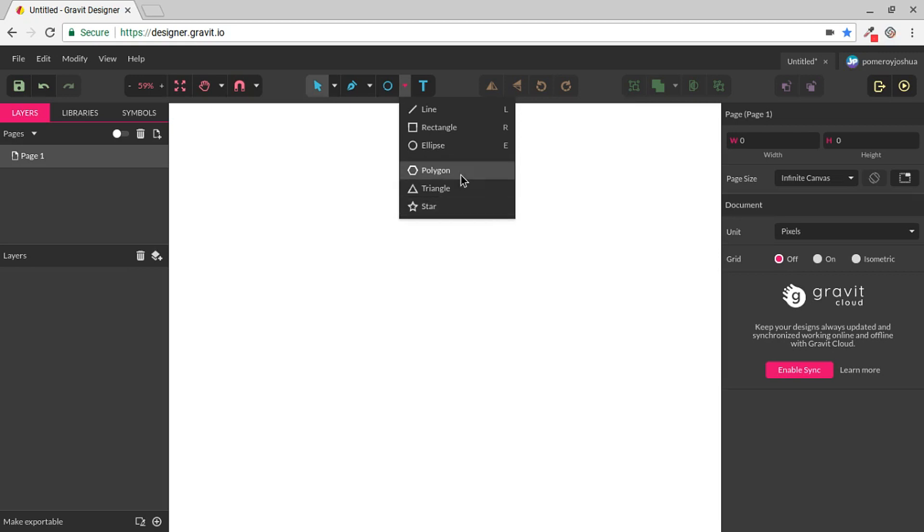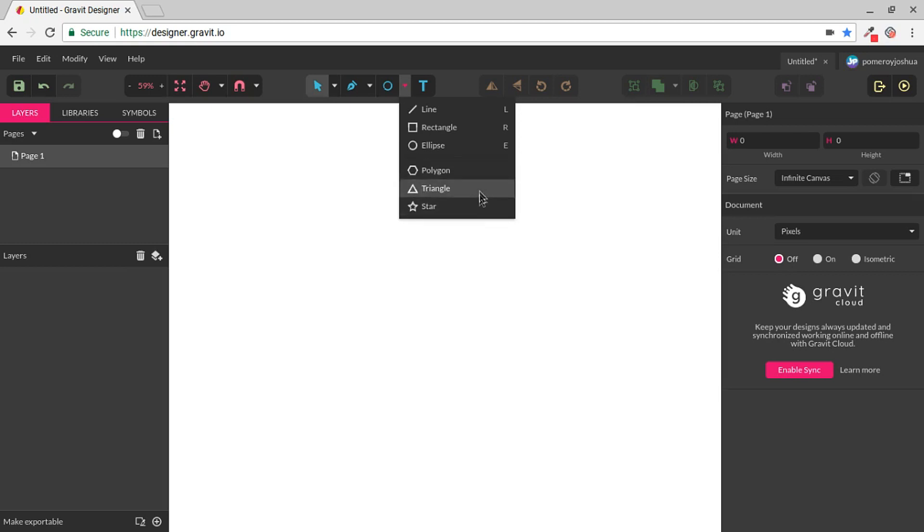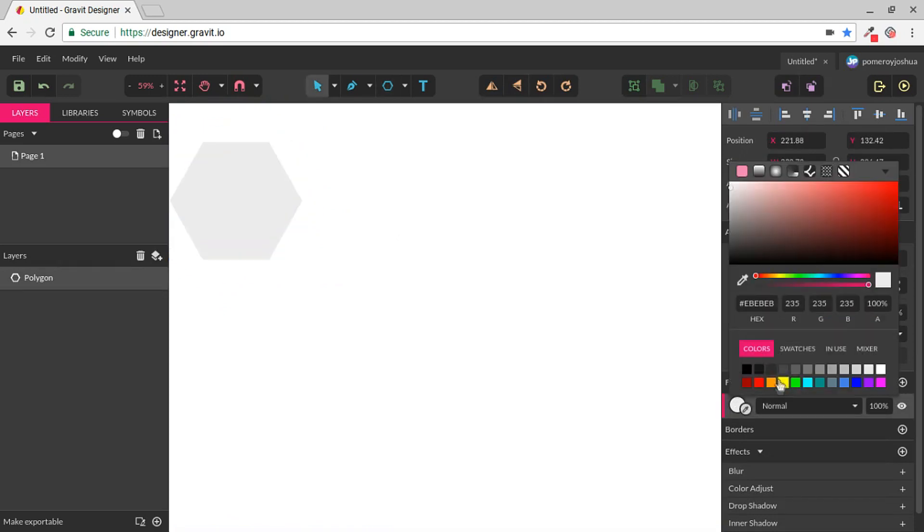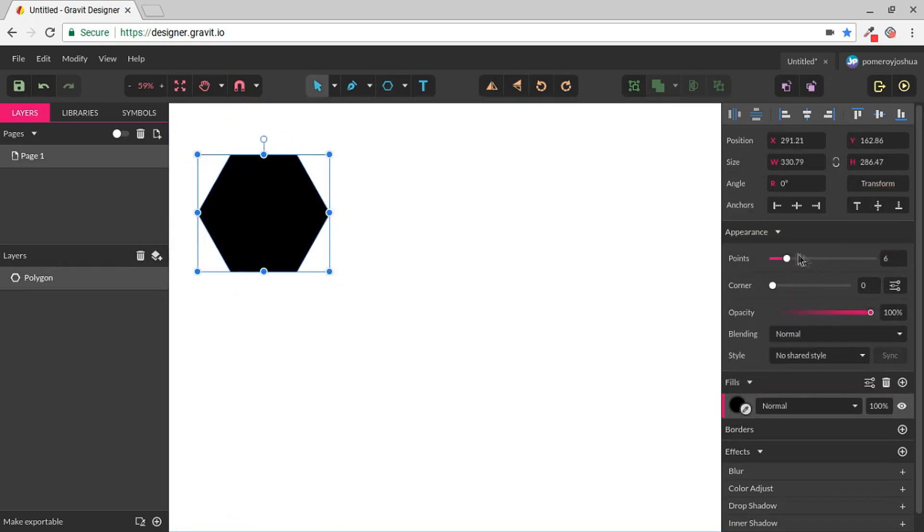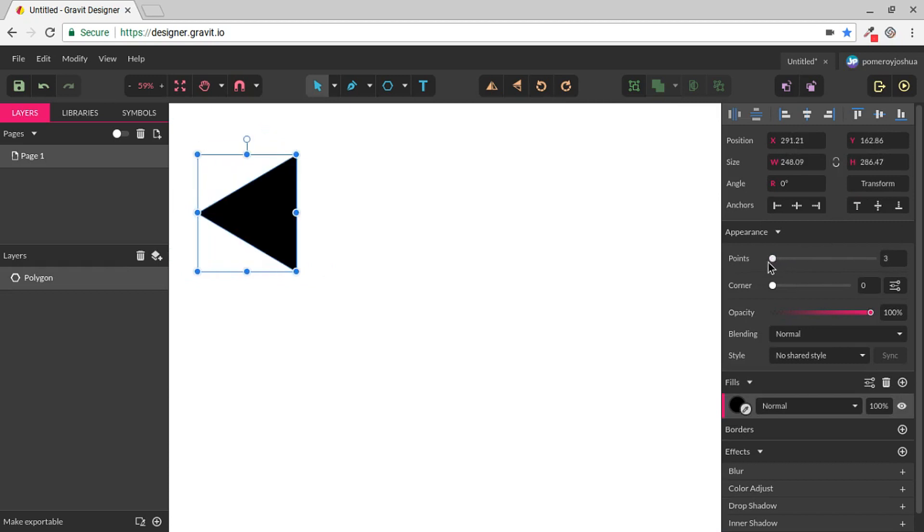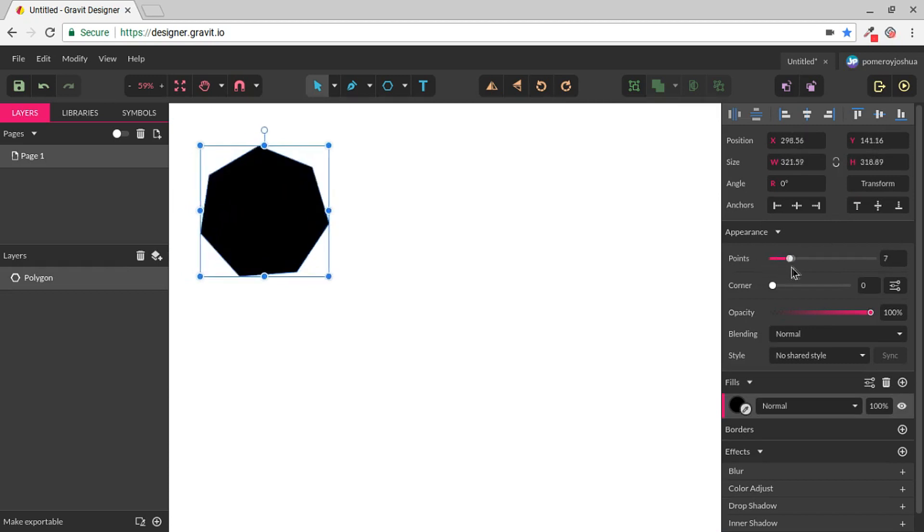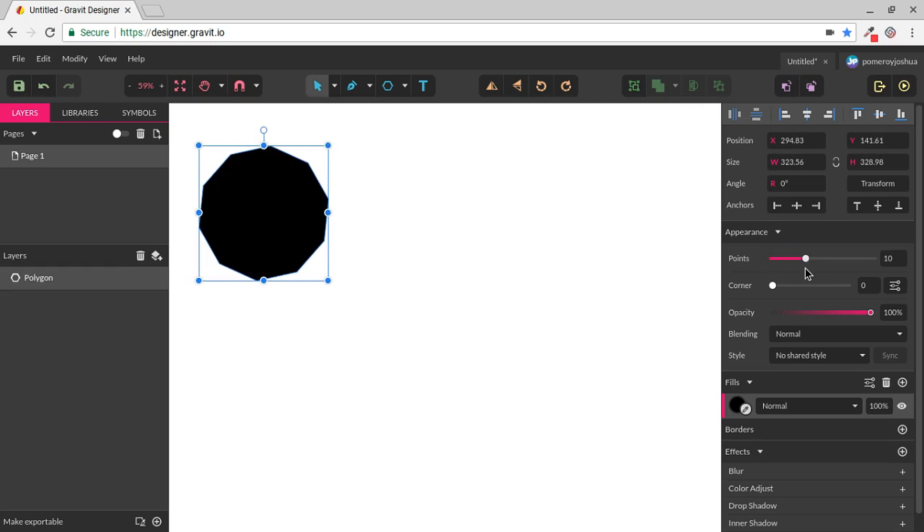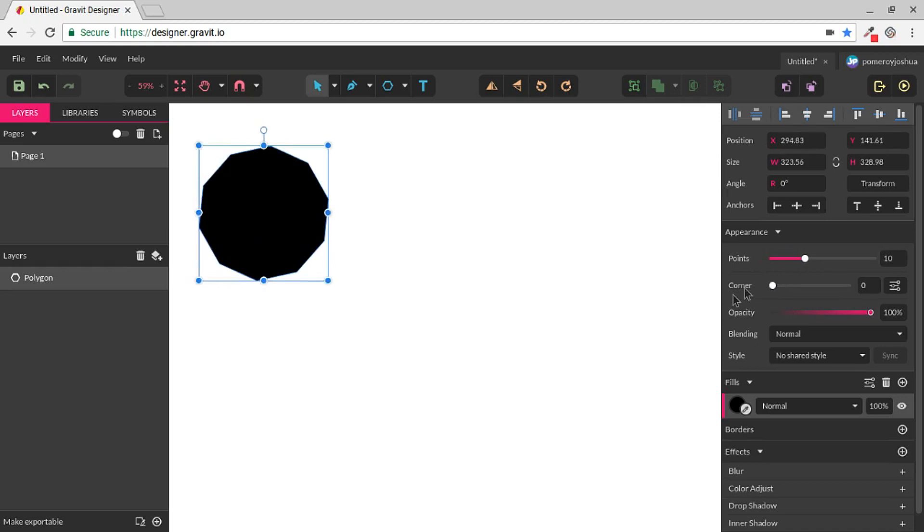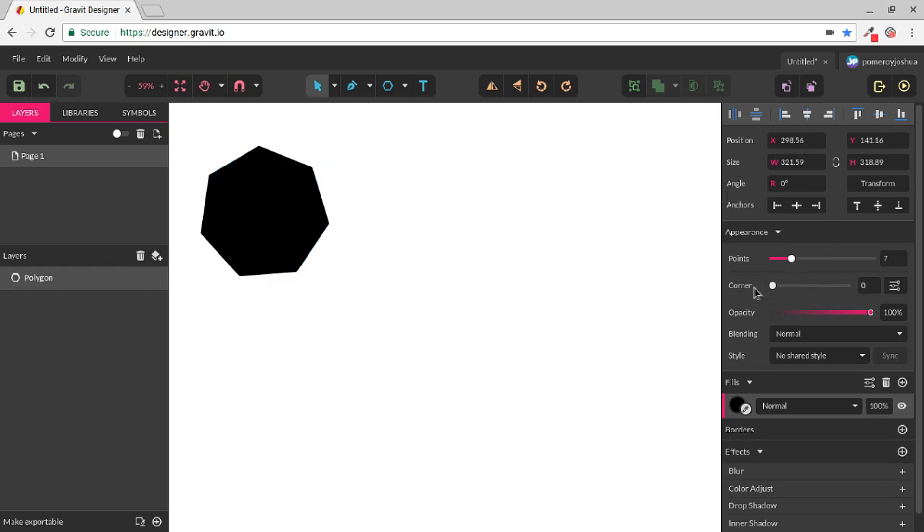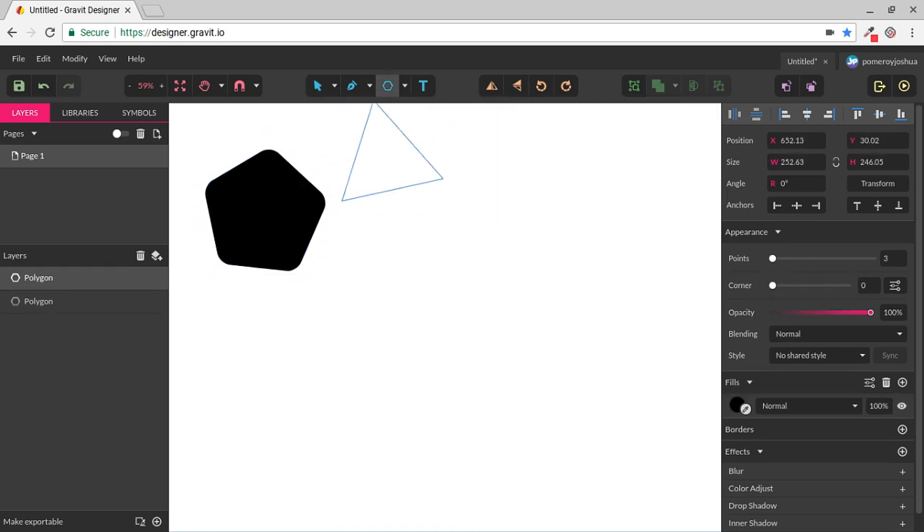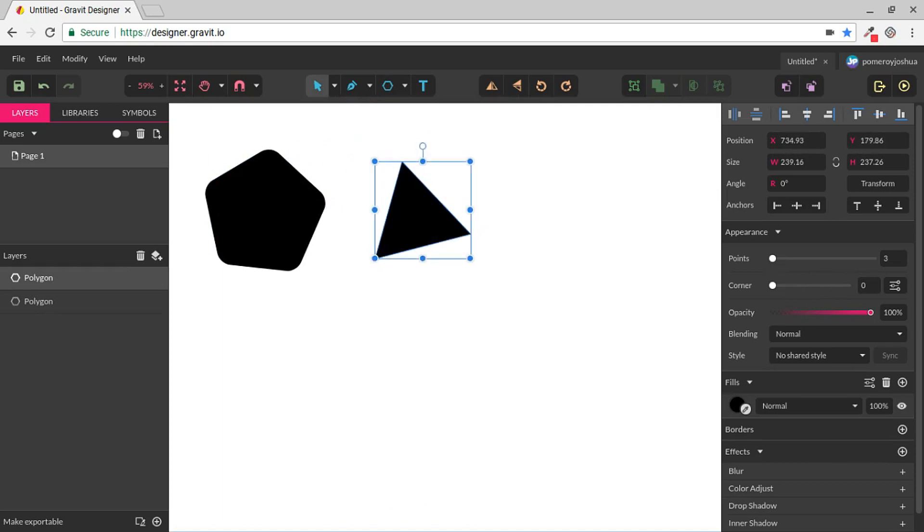Then we have the Polygon, Triangle, and Star. And these essentially all work the same way, just achieving different results. So let's create a polygon. I can change the number of points all the way down to a triangle. I can change the corner radius, rounding out those corners.